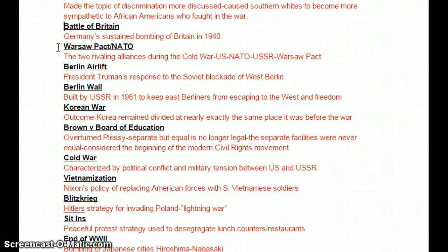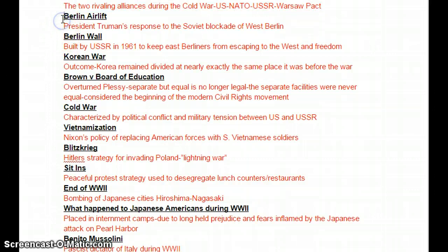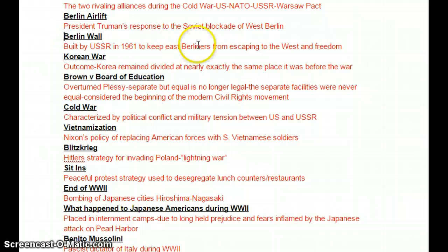Warsaw Pact and NATO were the two rivaling alliances during the Cold War. The U.S. was associated with NATO; the USSR was associated with the Warsaw Pact. The Berlin Airlift was President Truman's response to the Soviet blockade of West Berlin, where we supplied food, fuel, and medical supplies to the people and kept our stronghold in West Berlin. The Berlin Wall was built in 1961 by the Soviet Union to keep East Berliners from escaping to democracy in the West.